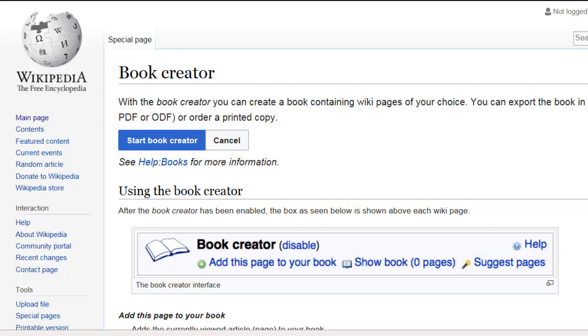Hi, in this video let's look at how we can create a high quality eBook filled with pictures and content that we can legally give away, sell, pretty much do whatever we want to with it. And we're going to do it in about 10 minutes.